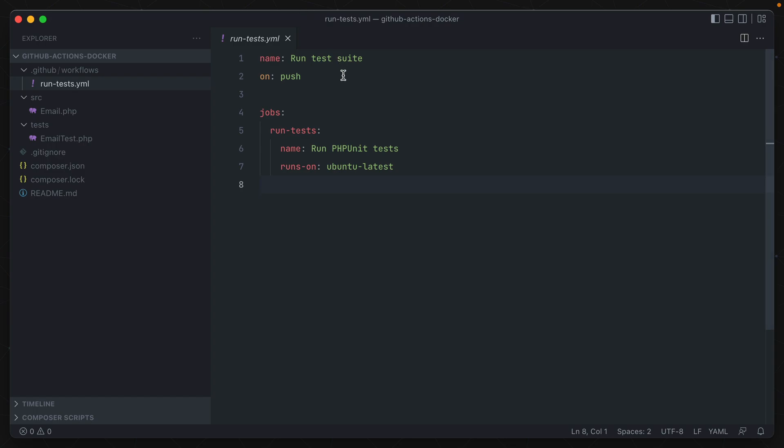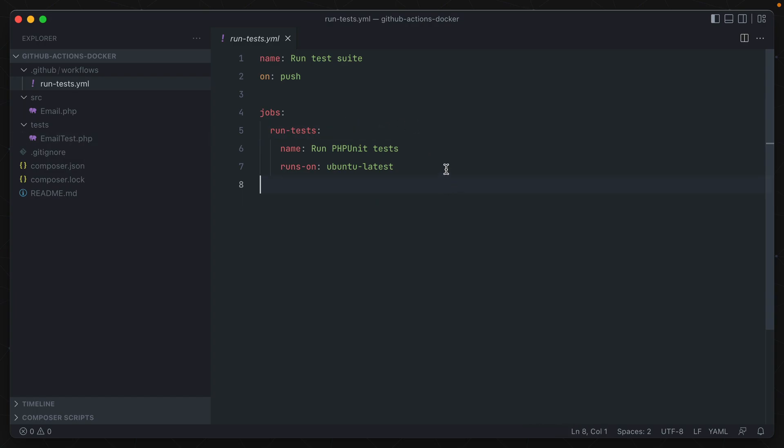So we've already specified that on push, this starts running the jobs down here. We only have one job though right now, it's run tests. And now what we need to do is provide a container to run those tests on. So underneath runs-on ubuntu-latest, which is kind of the de facto standard for GitHub actions, we can specify a container to run it on.